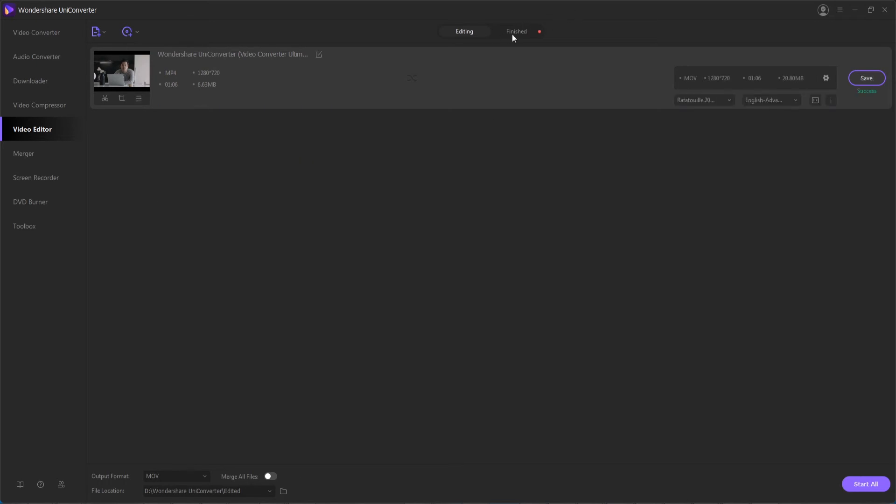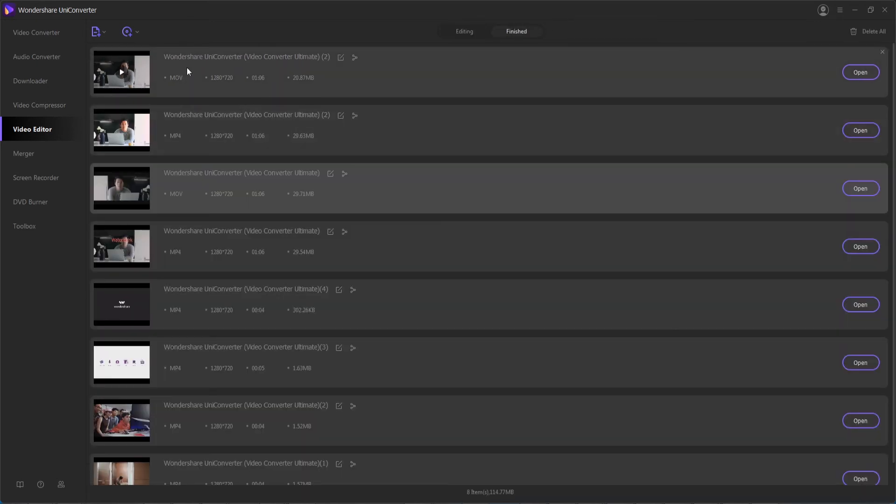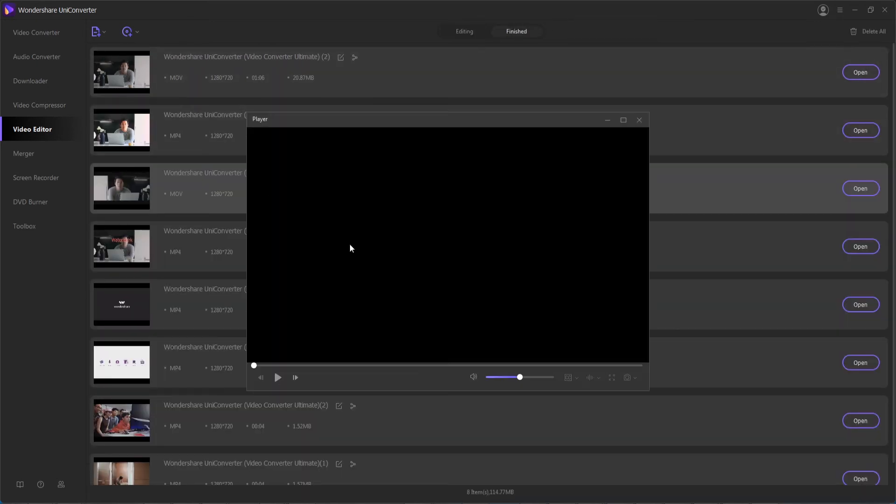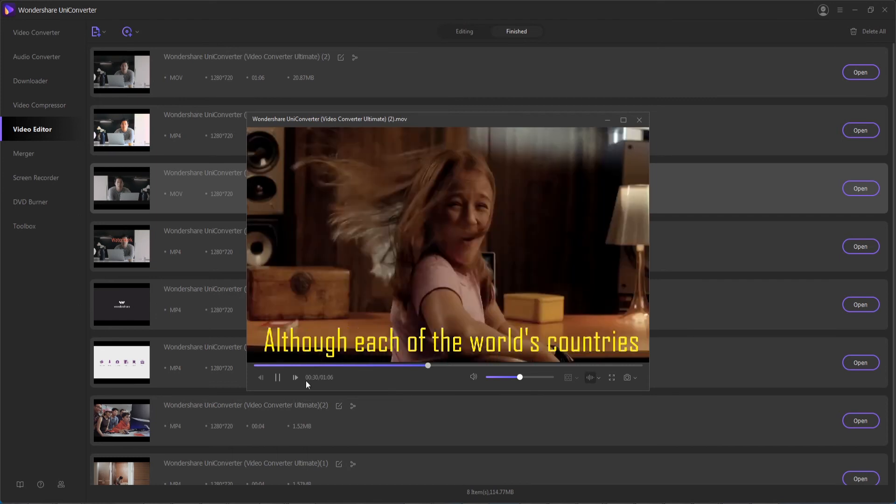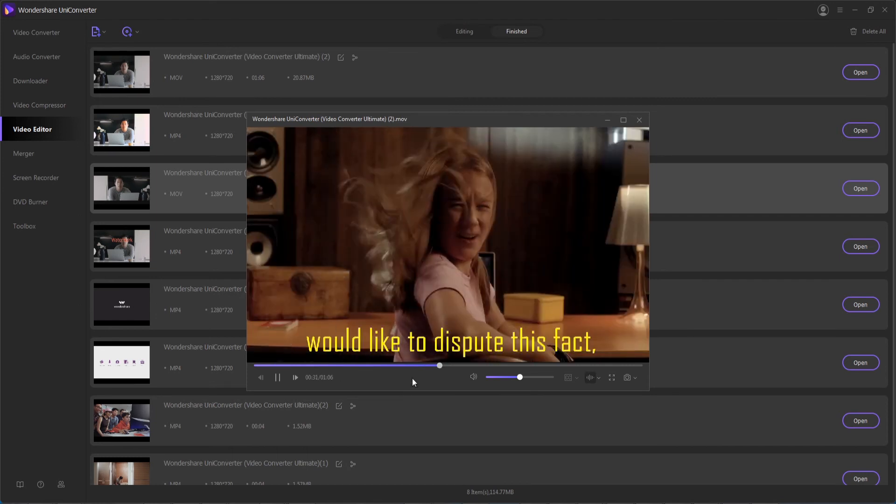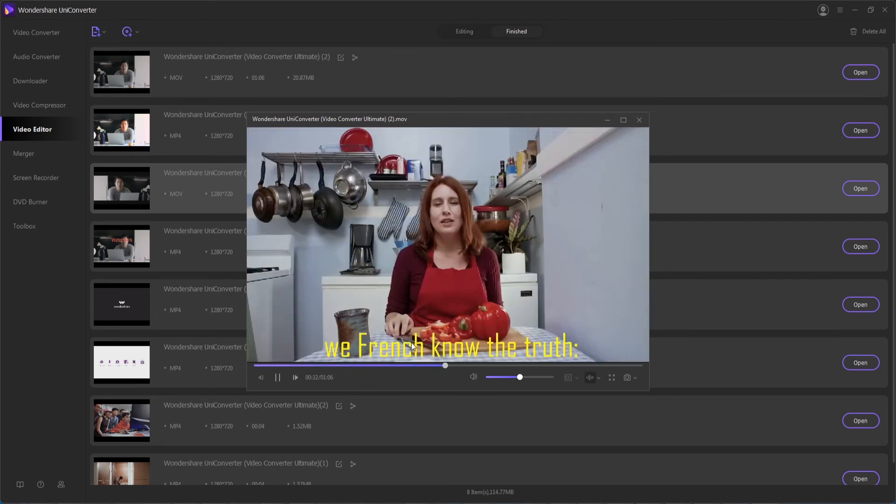And then once it's done, you can head over to the finished tab and view our video. And as you can see, we now have our hard-coded subtitles built in.